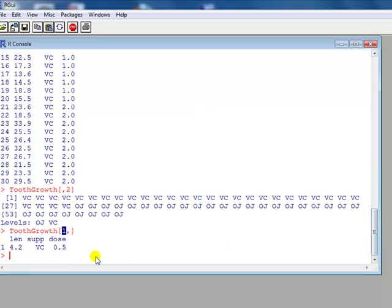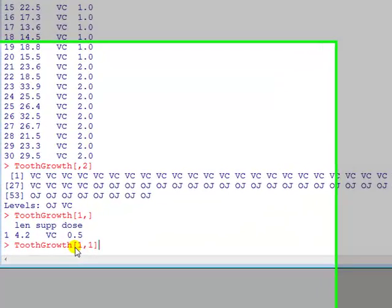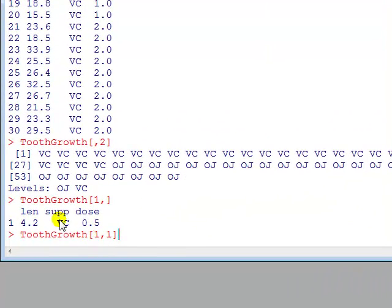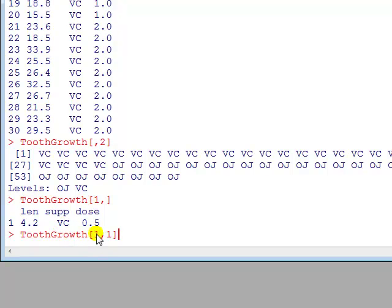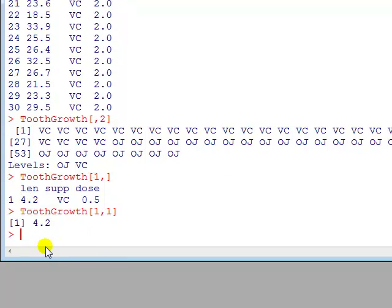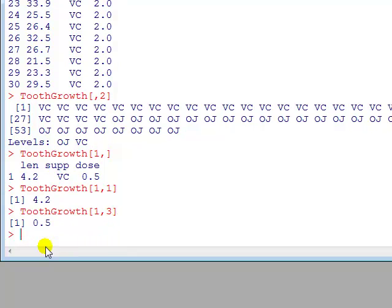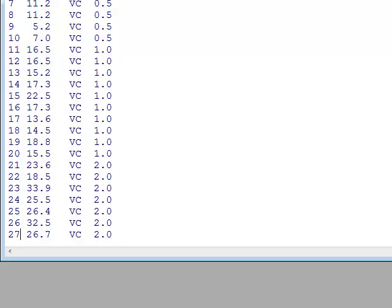And if we wanted to isolate it even more, let's say one, one, what will that give me? It should give me the entry of this data file in row one, column one. In other words, this 4.2. Yes, it does. Now you try another one: one, three. Yep, a half as you'd expect. So you've got that.